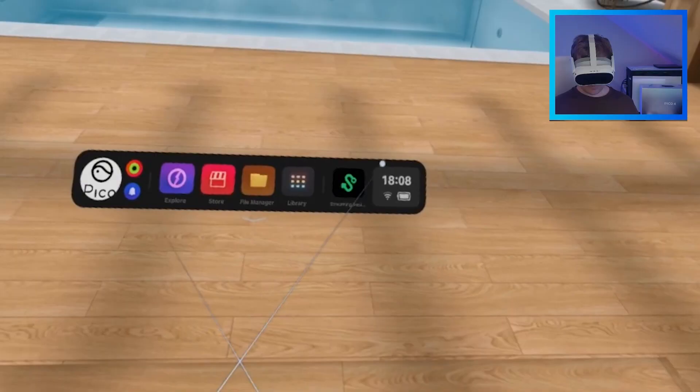10 settings you should change on your Pico 4 when you get it. This includes hand tracking and loads of other things that are just going to make your life so much easier.